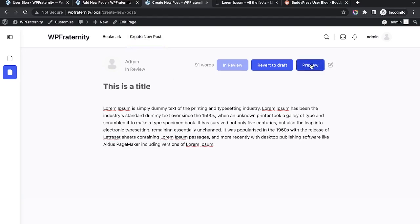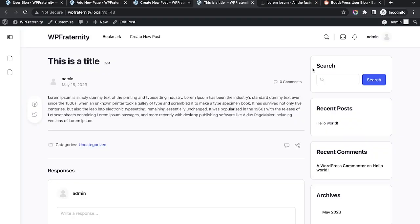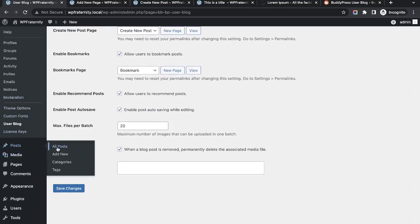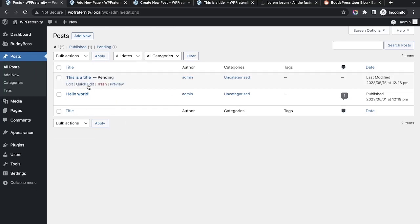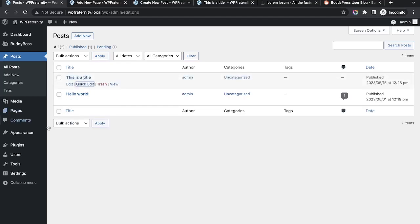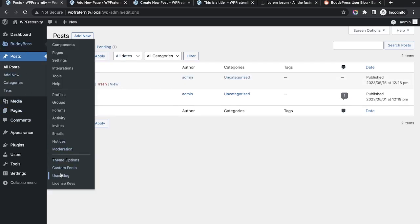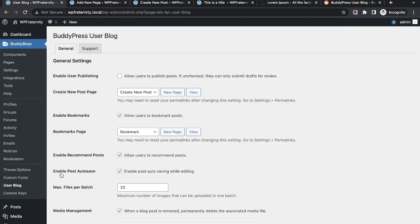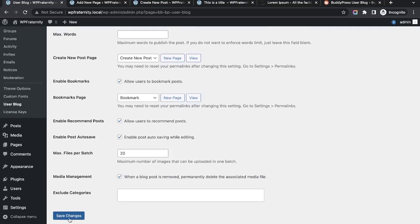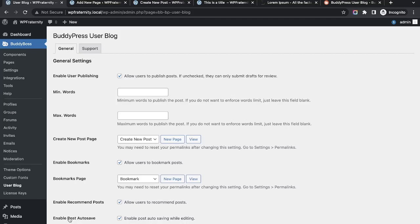Since I have enabled the 'Enable User Publishing' option, let me go to User Blog settings. We have the option to preview the post. Going to All Posts, this post is showing as 'Pending'. I can click Pending for review and publish it. This is because if the admin needs to review first, they publish from the back end.